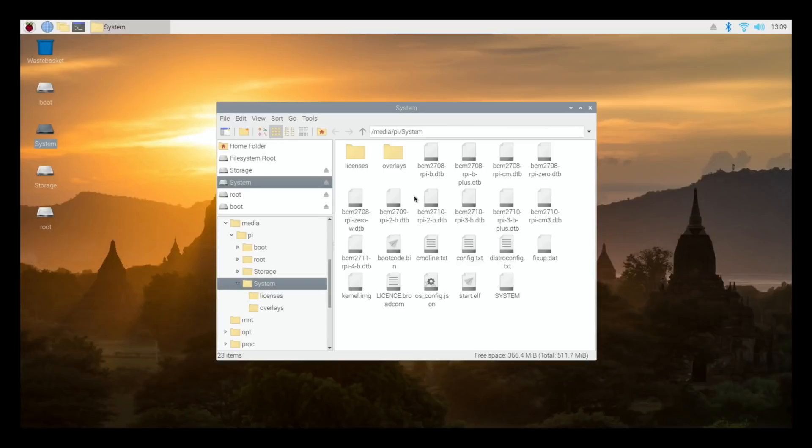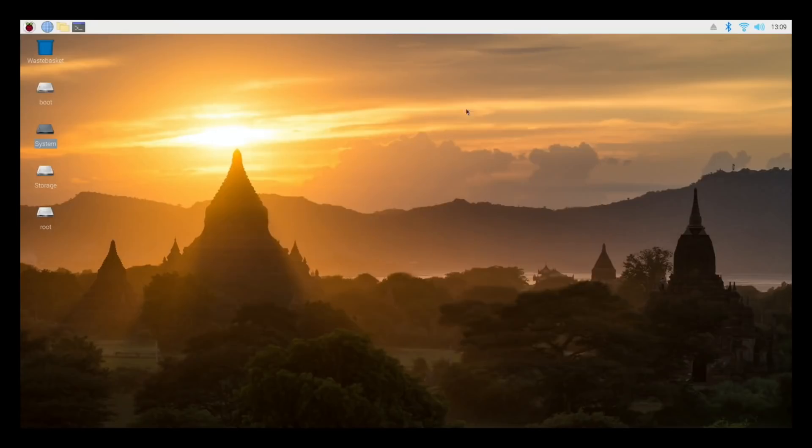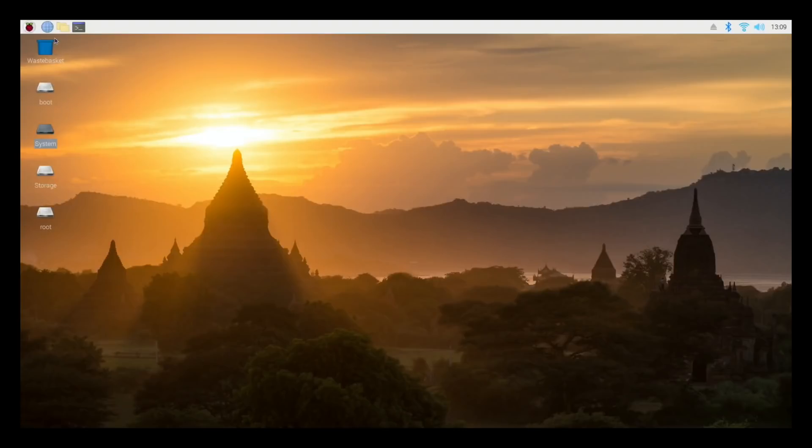There's probably a way of finding out, but obviously one of these is LibreELEC, one of these is 32-bit Raspberry Pi OS. Now normally you wouldn't see the boot partition of the operating system that you're running. So I'm guessing that that would be the boot system for Raspberry Pi OS 32-bit. Let's try it.